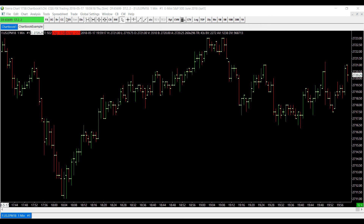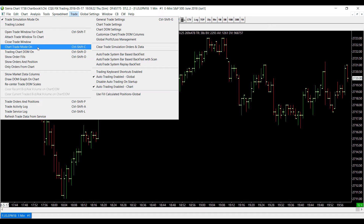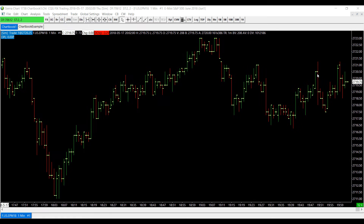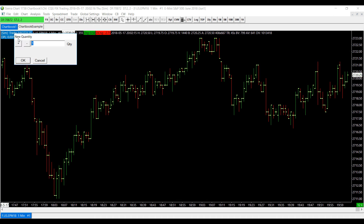The first option is turning on Chart Trade Mode. Go to the top of the platform, click on the Trade tab, scroll down, and click Chart Trade Mode On. You can also use the shortcut Ctrl+Shift+C. Once activated, you'll notice a change in the top left-hand corner — it will say Sim Trade highlighted in blue. Once Chart Trade Mode is on, you can click within that blue box to change the quantity of contracts you'd like to trade — adding, subtracting, or manually entering the amount.